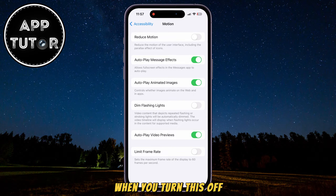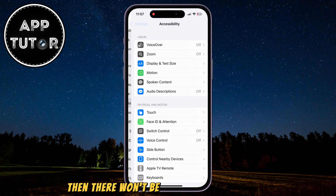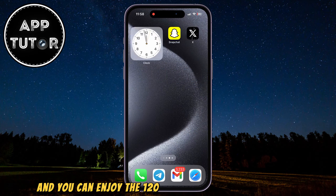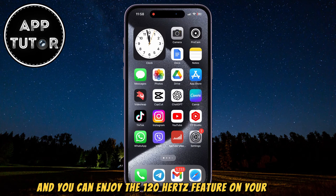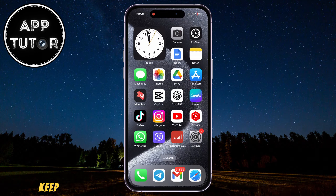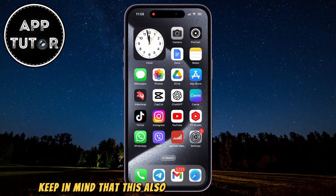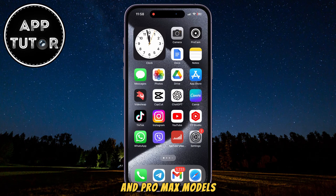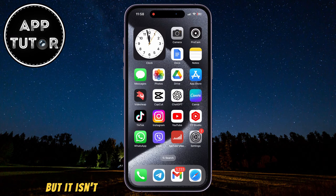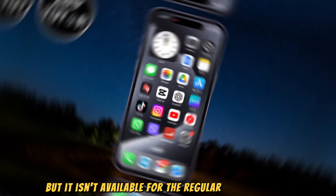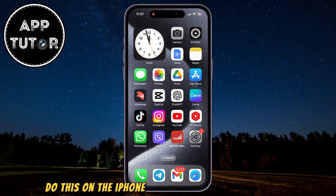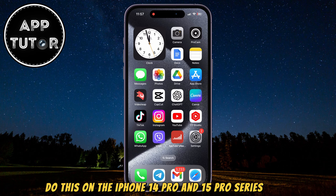When you turn this off, then there won't be a limit to your display, and you can enjoy the 120 Hz feature on your iPhone. Keep in mind that this also works on the iPhone 14 Pro and Pro Max models, but it isn't available for the regular iPhone models. You can only do this on the iPhone 14 Pro and 15 Pro series.